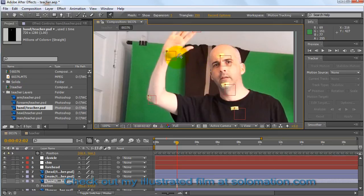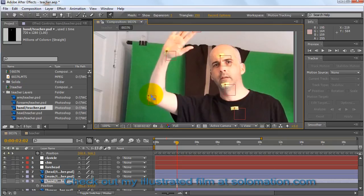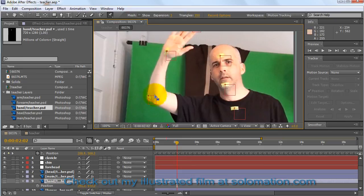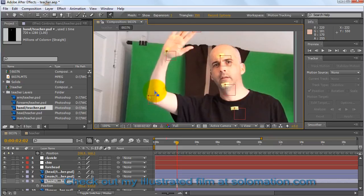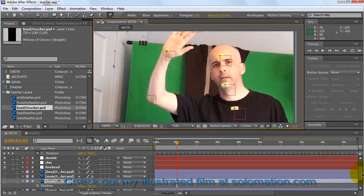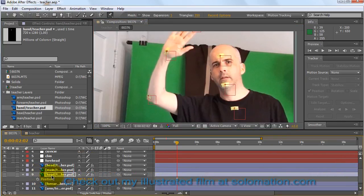So as the arm goes further back in space, the point of the wrist and the point of the elbow get closer together optically. And what you want is for those two pin points on the arm image to get closer together to give the optical illusion that the arm is going back in space, when what is happening is that the Puppet Pin Tool is shortening that image.